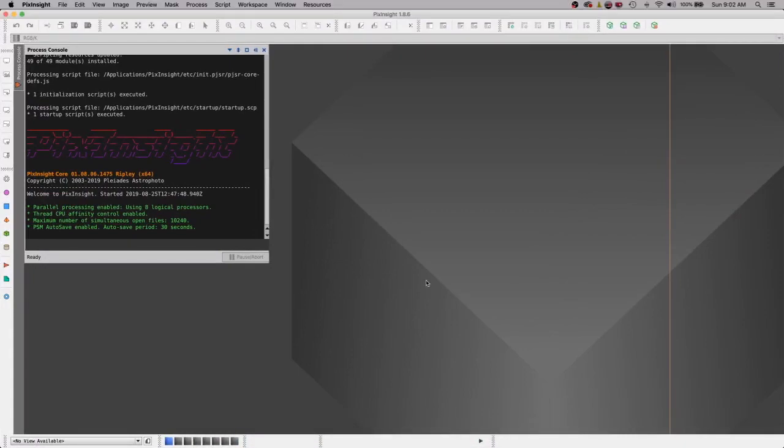We're going to open up PixInsight and the first thing you see when you open the program is this process console over here on the top left corner. This is where I generally like to process all my photos and I find that it gets in the way.